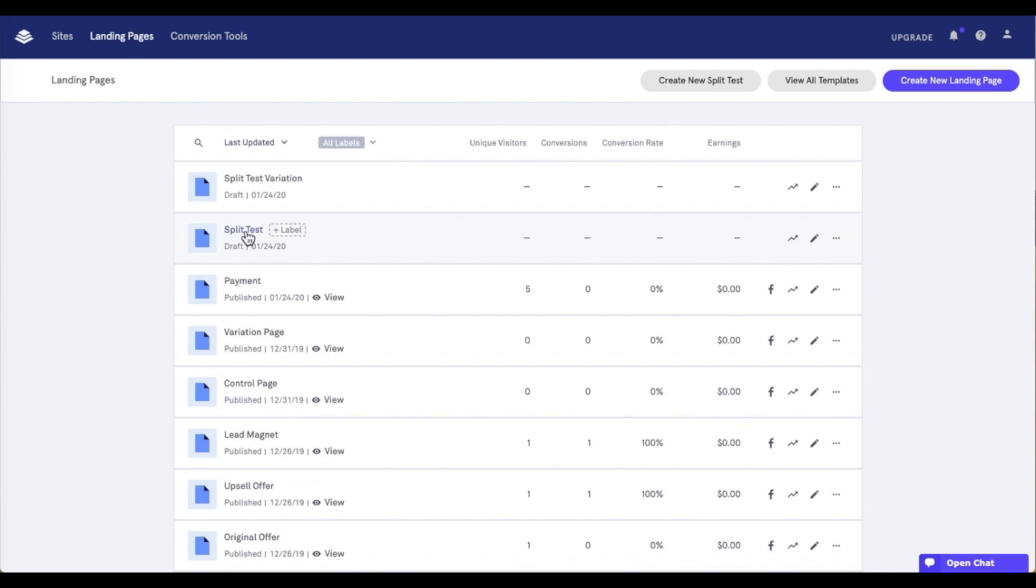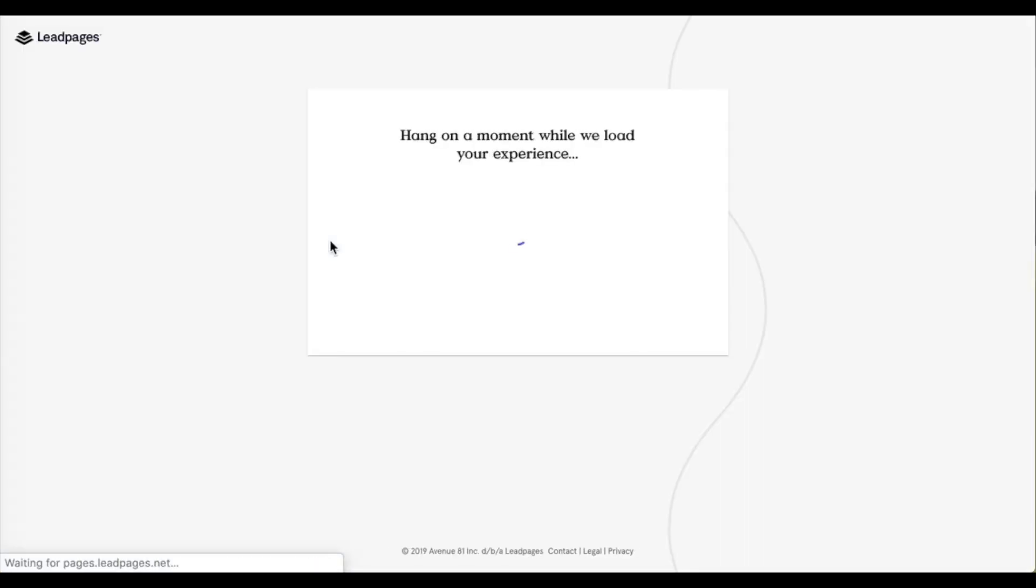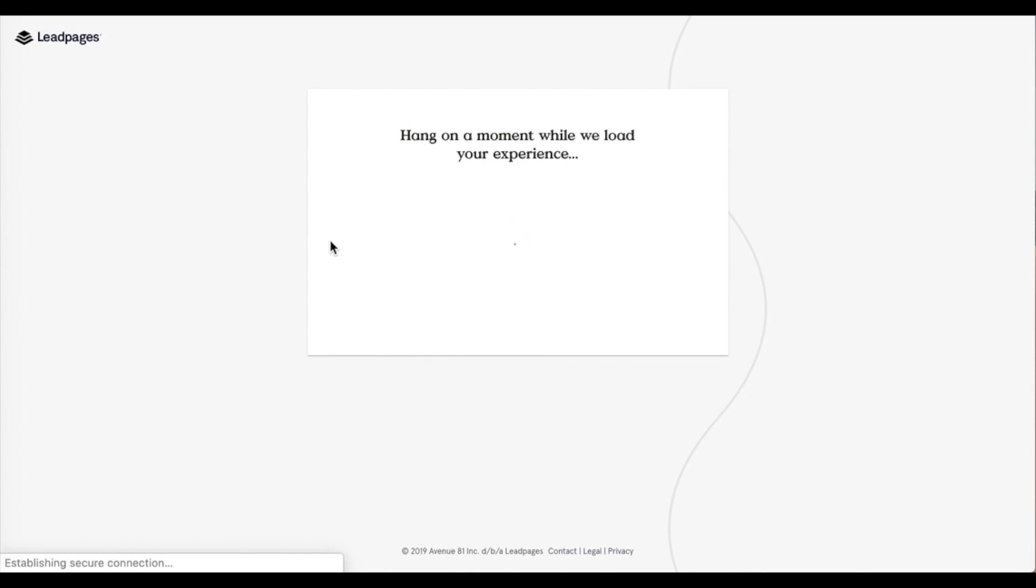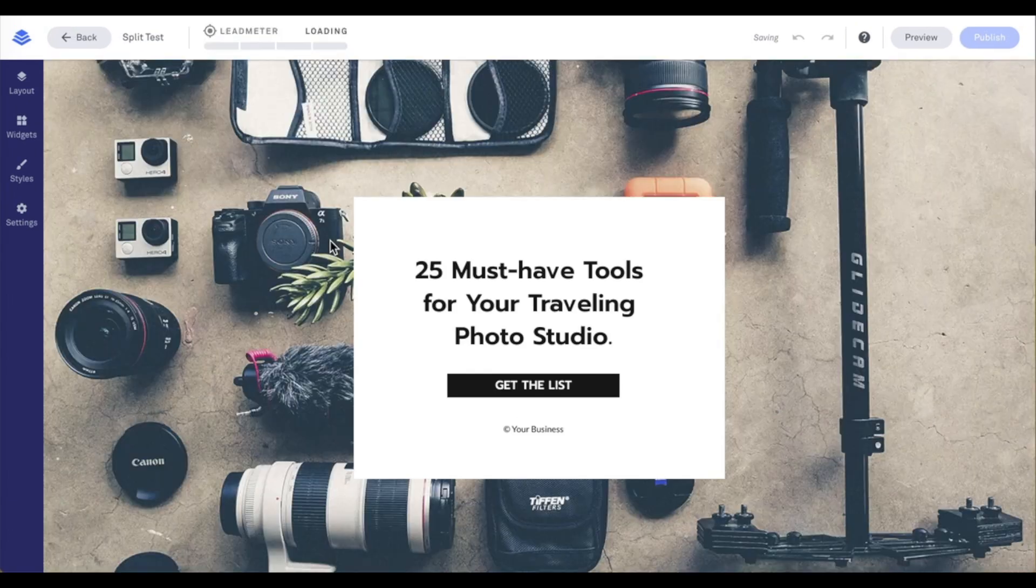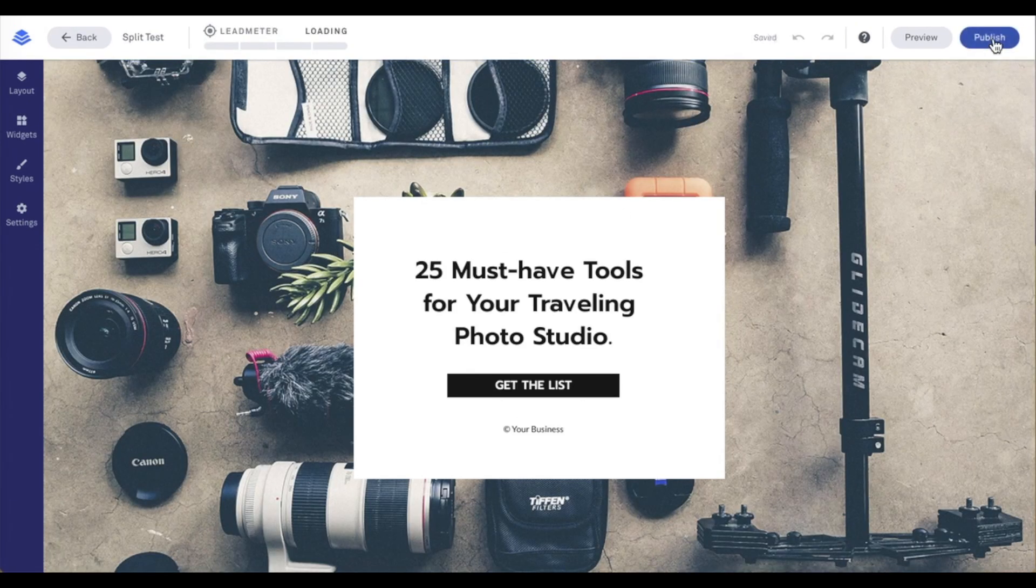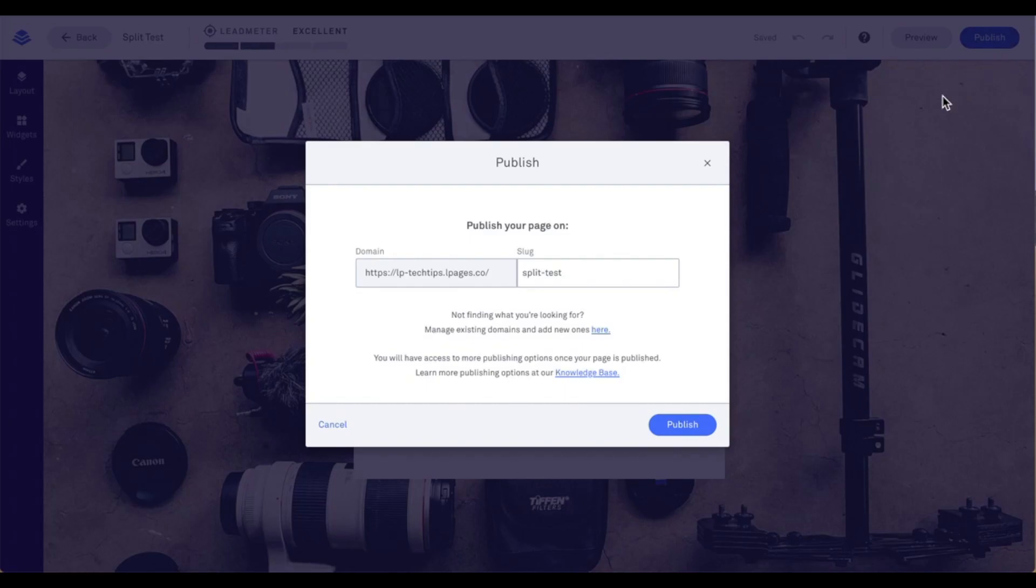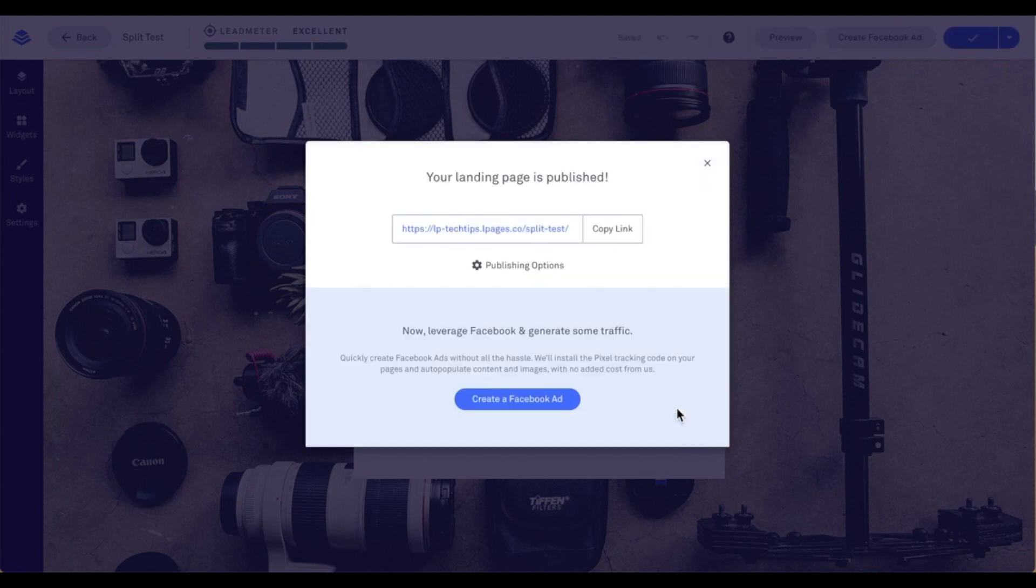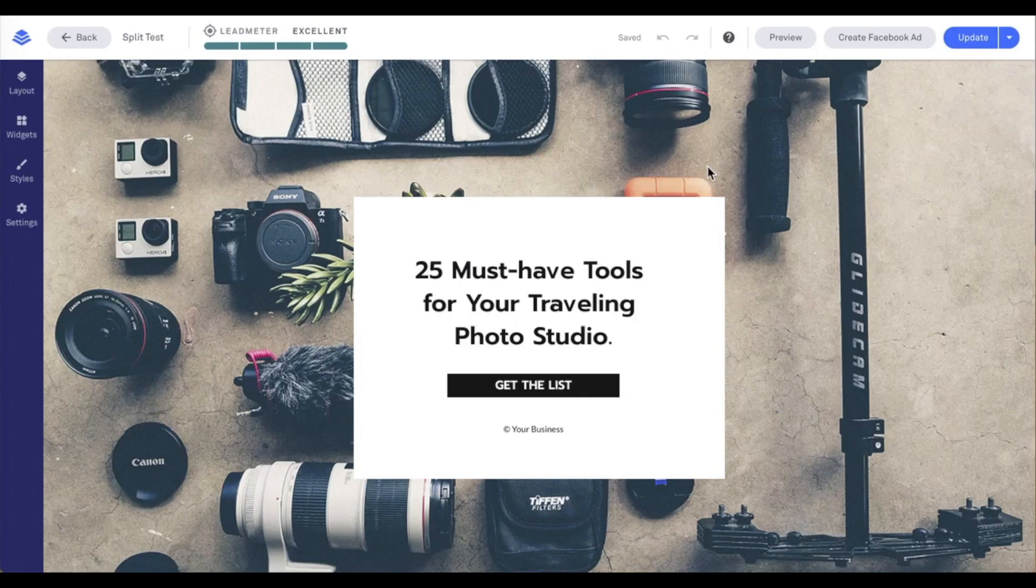To publish the page, just simply click on the page name. And from here, go ahead and click on the publish button that appears in the top right-hand corner of the page builder. So go ahead and publish the page.